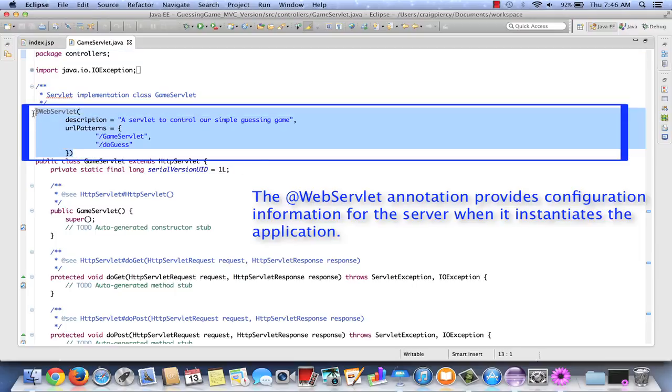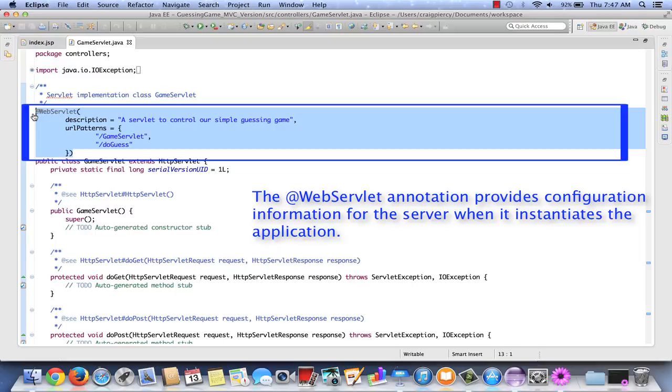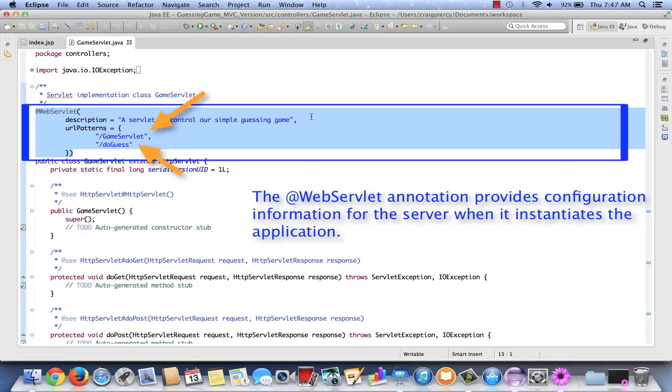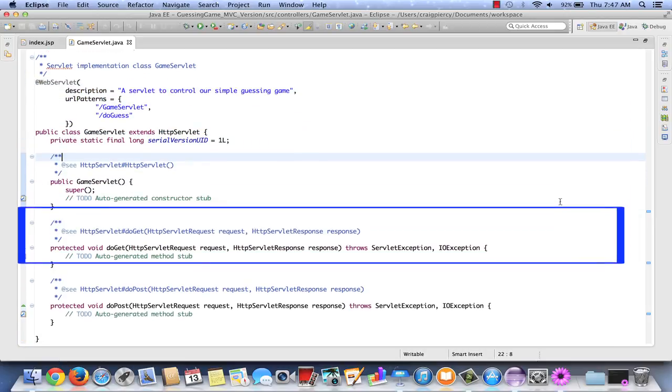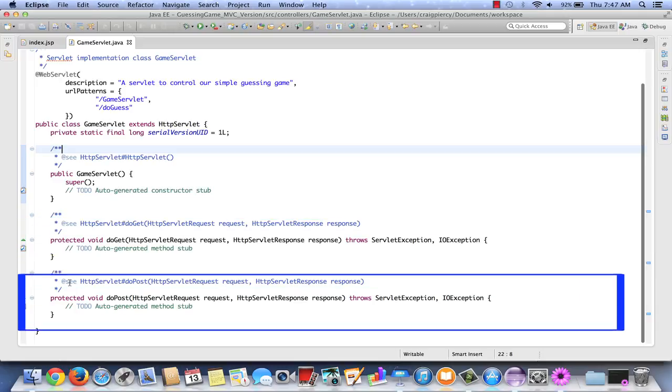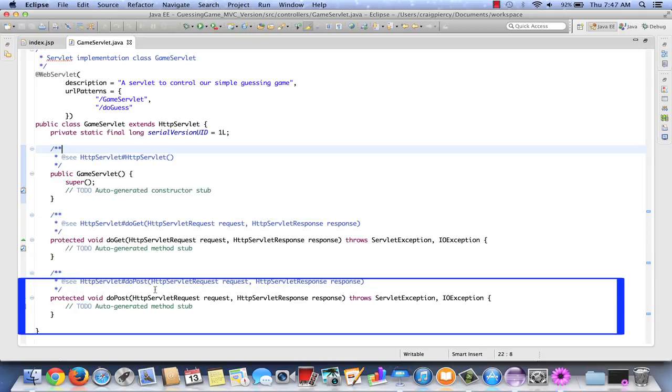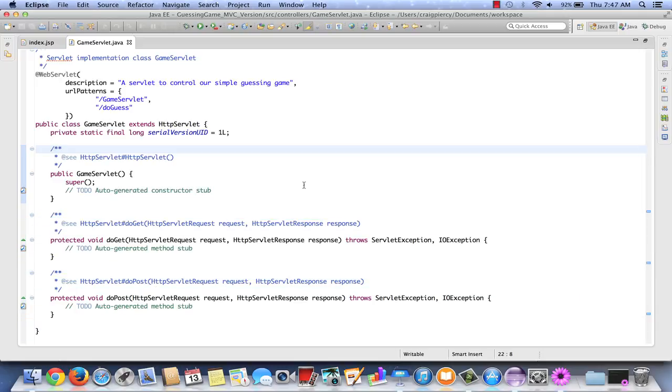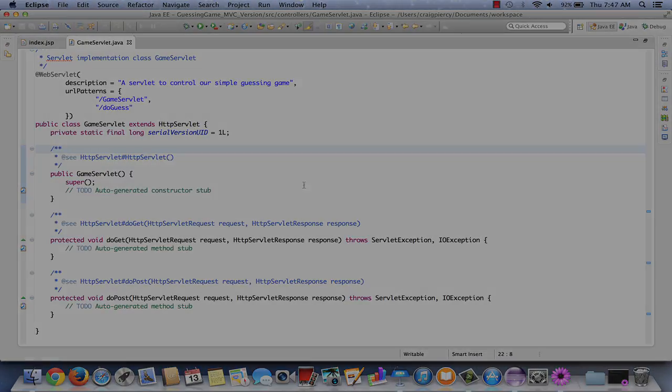A quick look at our GameServlet shows that near the top, we have the WebServlet annotation. The WebServlet annotation is key to our application. When the application is built on the server, it will note this annotation and it will be using it to help describe the servlet and to map any of the URL patterns that are located in this annotation. This servlet will run, as we can see, if a GameServlet request is sent or a DO GUESS request is sent to the server. As we scroll down, we also see that the DO GET and the DO POST methods have been included. With that, I think we are ready to begin coding.